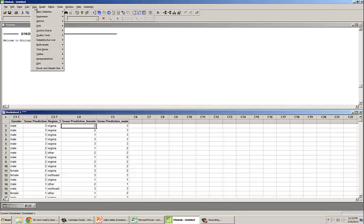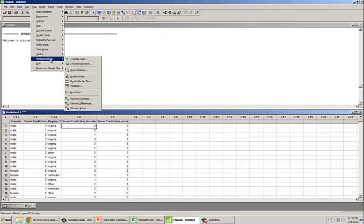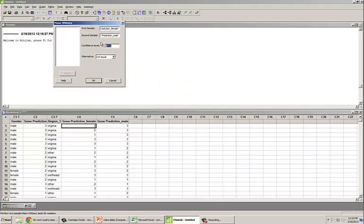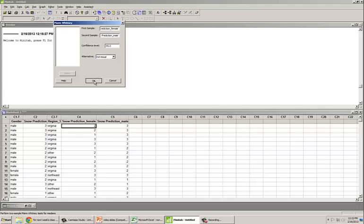Now we can actually run this test. We go to Stat, Nonparametric, Mann-Whitney. Our first sample is snow prediction for female, and our second sample is snow prediction for male. You can specify the confidence interval, which we'll leave at 95. You can also specify whether you want a one-sided or two-sided alternative. We'll keep it as is, where the alternative hypothesis is that the medians of the two samples are not equal. Remember, it's the medians, not the means.